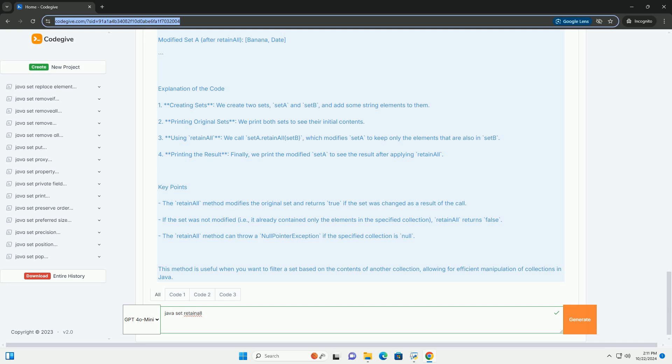3. Using RetainAll - we call SetA.RetainAll(SetB), which modifies SetA to keep only the elements that are also in SetB.